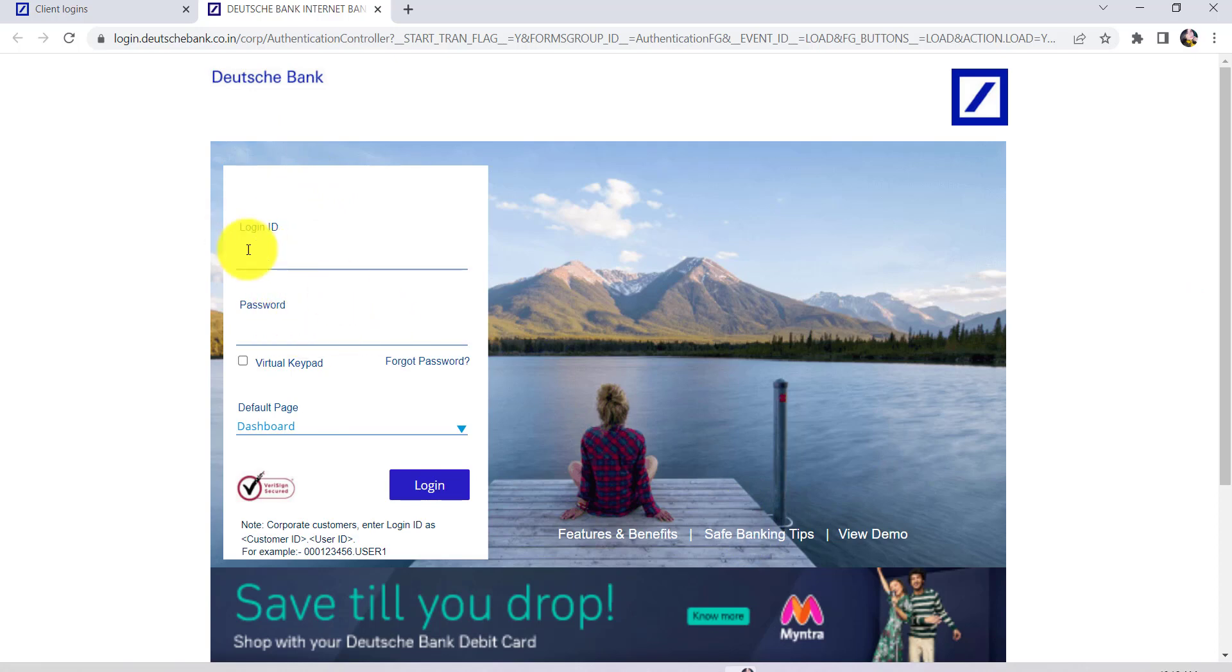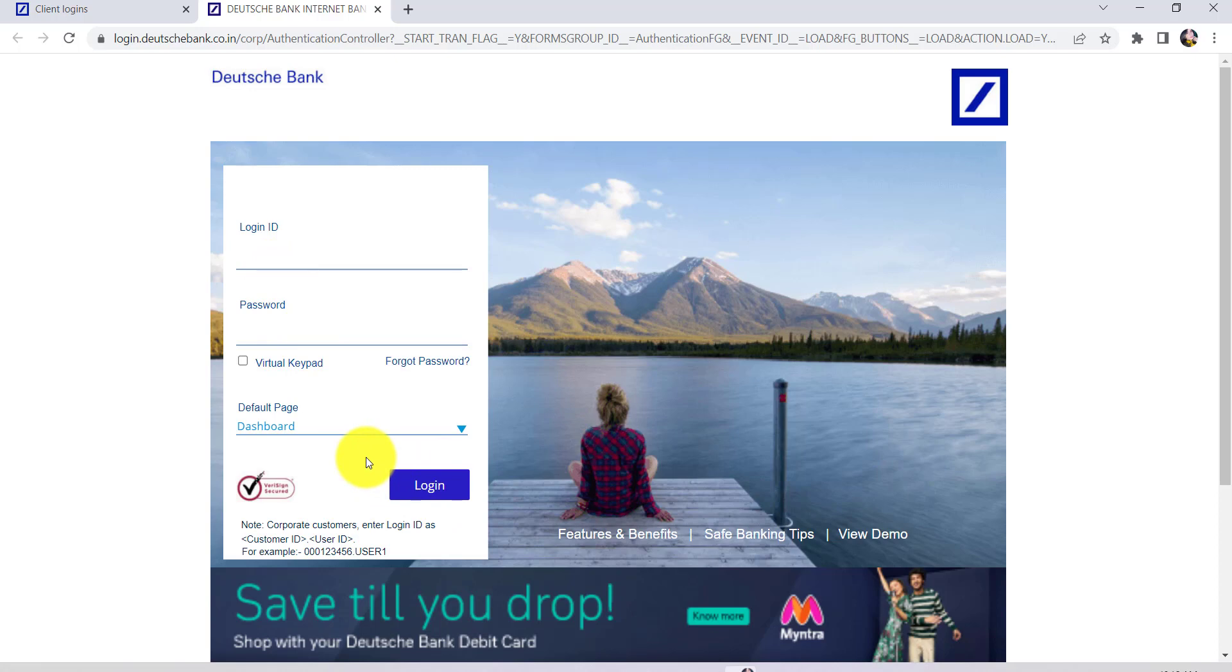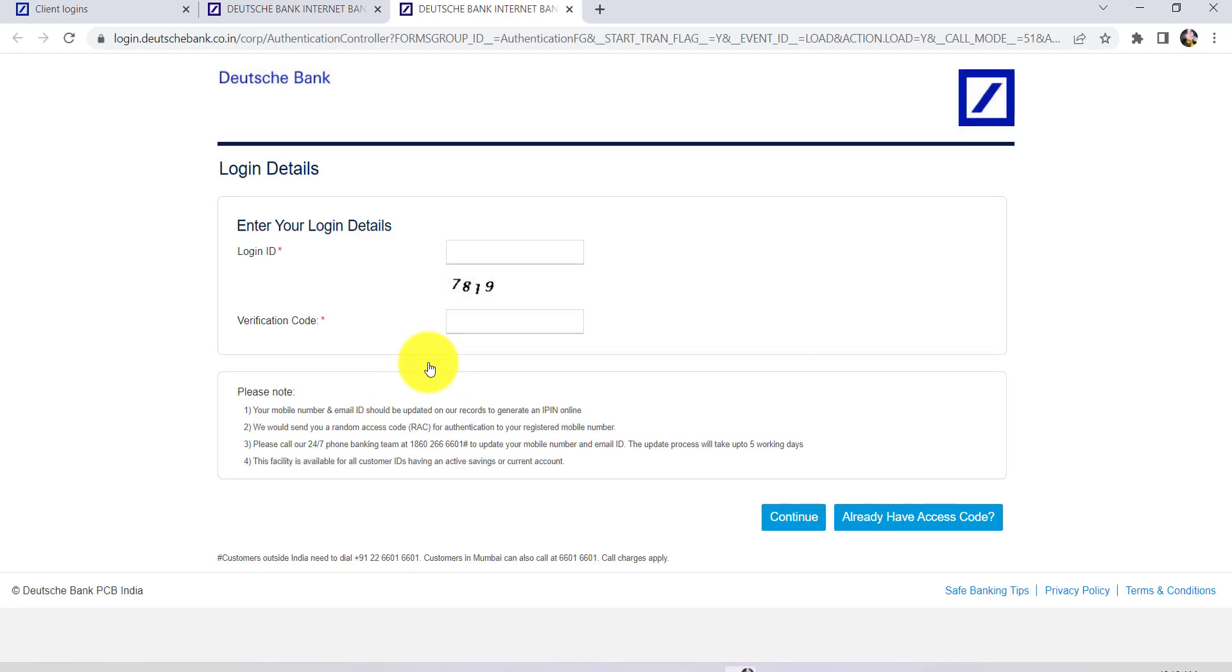So if you know all of these, you can enter it here and then click on login in order to sign into your account. But since we want to reset the password, we'll have to click on the link 'Forgot Password'. Once you do that, you'll be asked for your login ID.